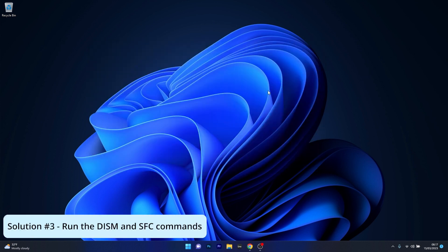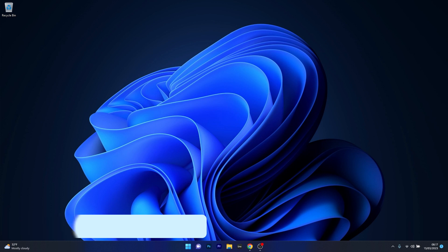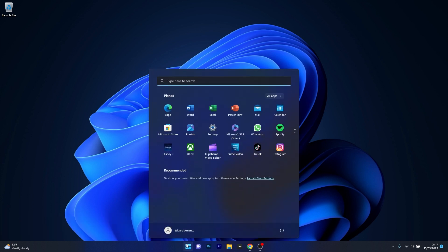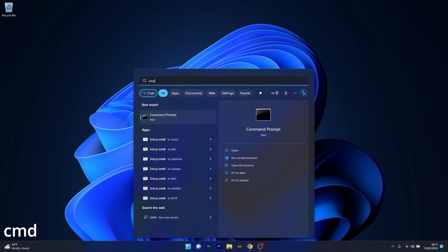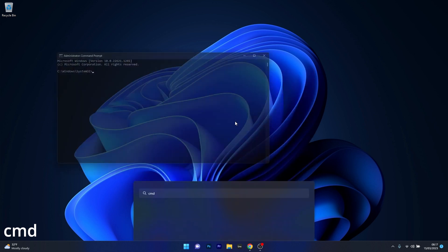Another great solution is to run the DISM and SFC scans. To do this press the Windows button, type CMD and Run Command Prompt as an Administrator.